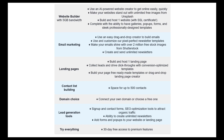The free plan includes the following: up to 500 email list contacts, one landing page, their website builder, the ability to connect your personal domain, and sign up forms and pop-ups.